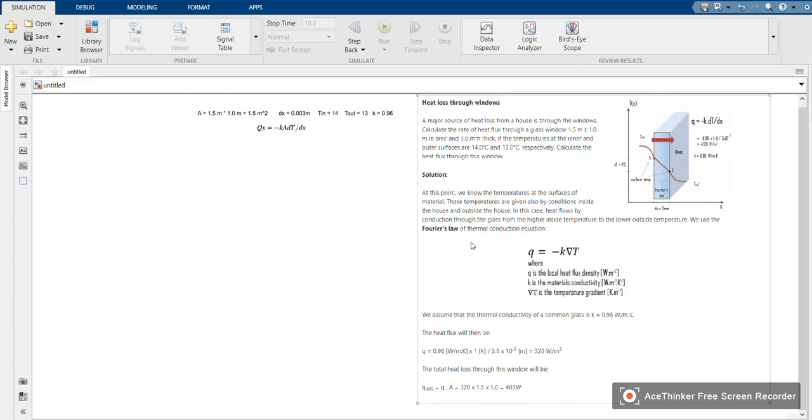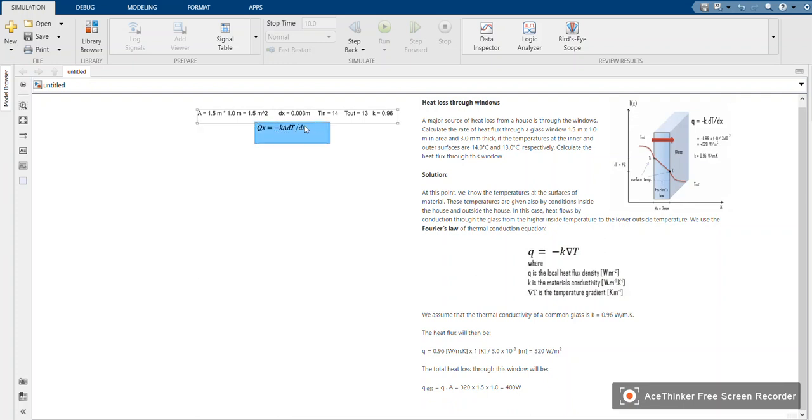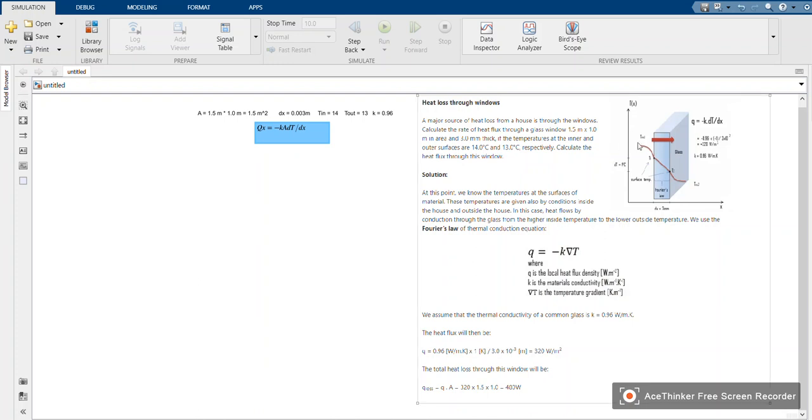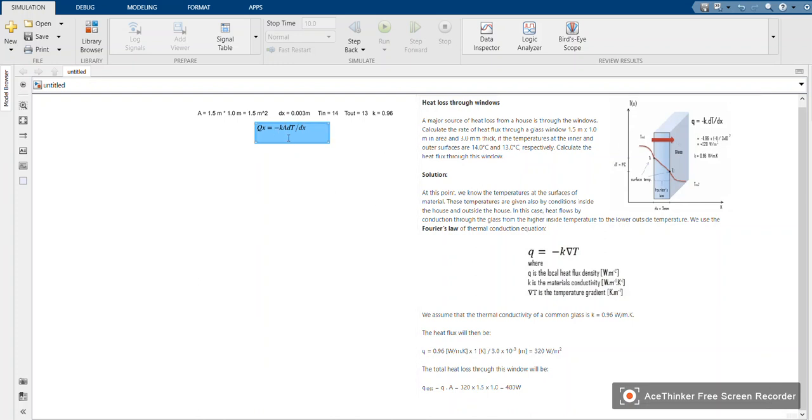As you know, the heat flux is given by this equation, which is negative k times a times dt over dx, where k is the thermal conductivity of the material, a is the area under which the heat flows, dt is the temperature difference between hot and cold regions, and dx is the thickness of the material.